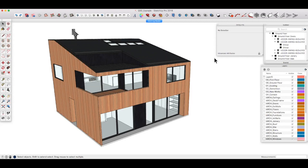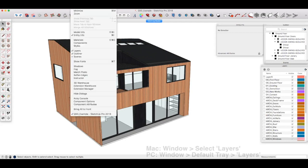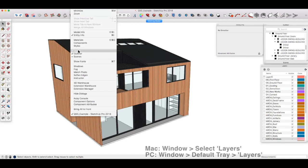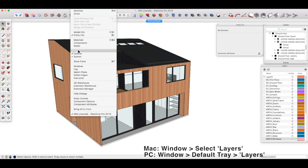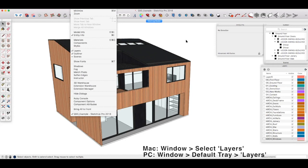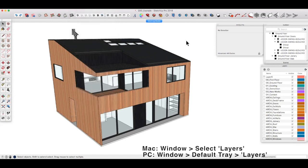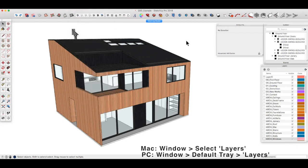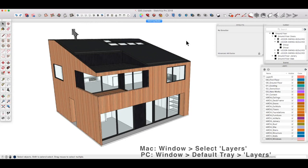If you're on a Mac, just go to Window and then tick Layers in the drop-down menu to open the tab. If you're on a Windows machine, go to Window, Default Tray, and then select Show Tray and make sure the layers tray is selected.